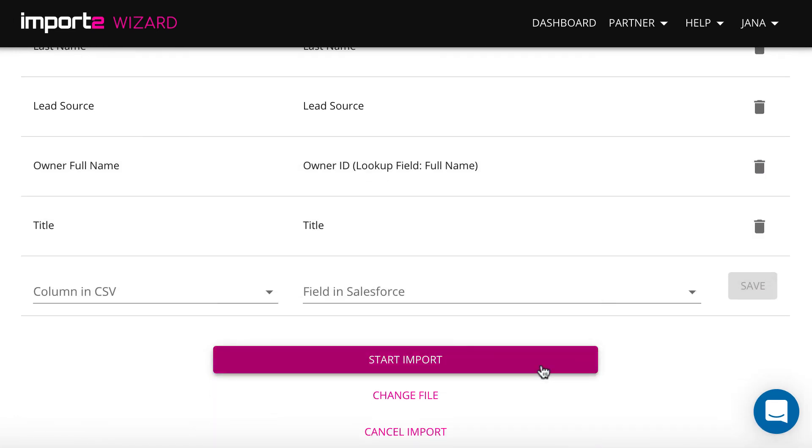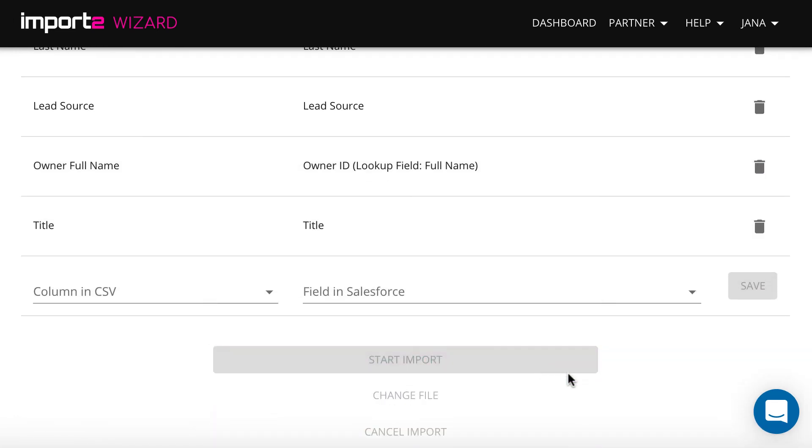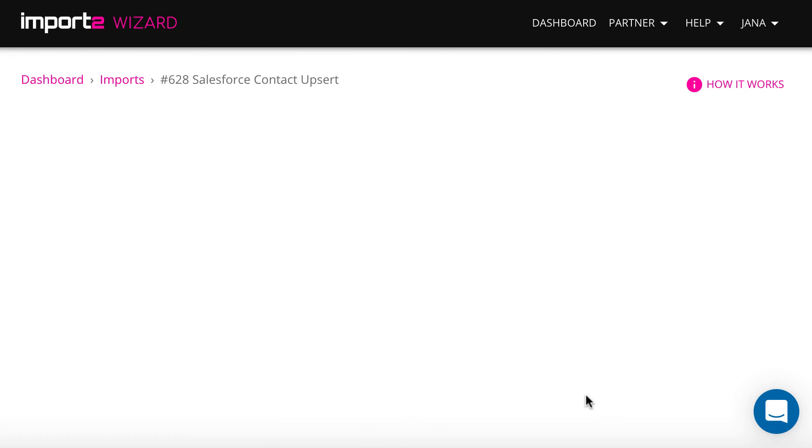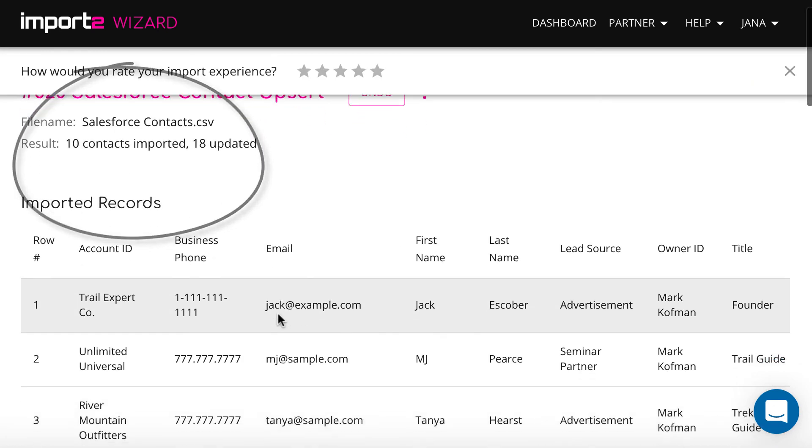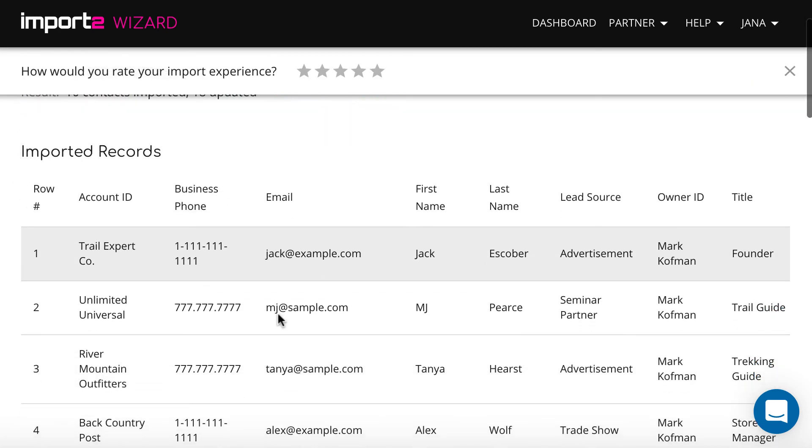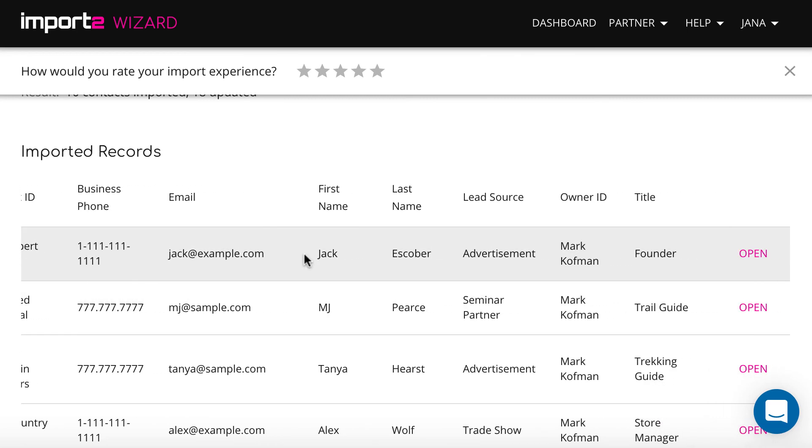Once ready, press to start the import. On the next step you can review results. How many contacts were created or updated? And also you have a link to open the record directly in Salesforce.